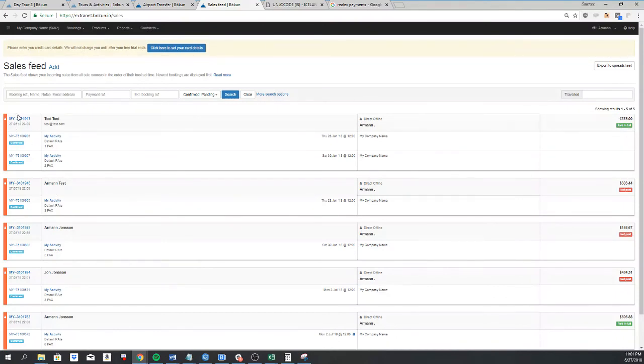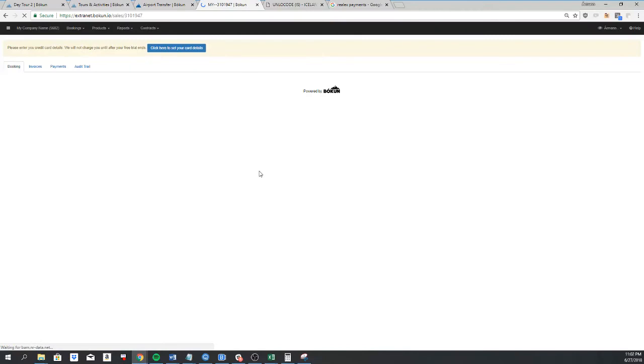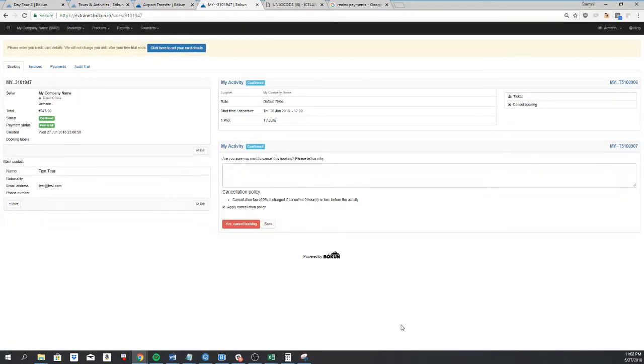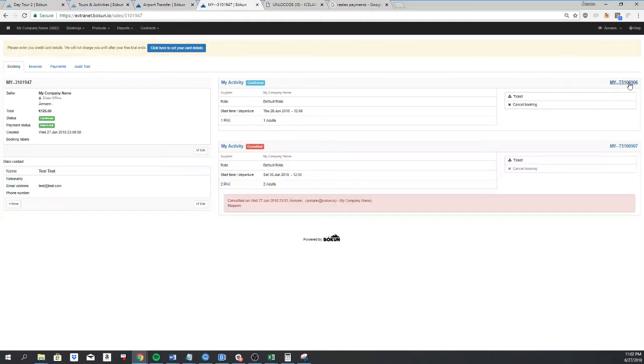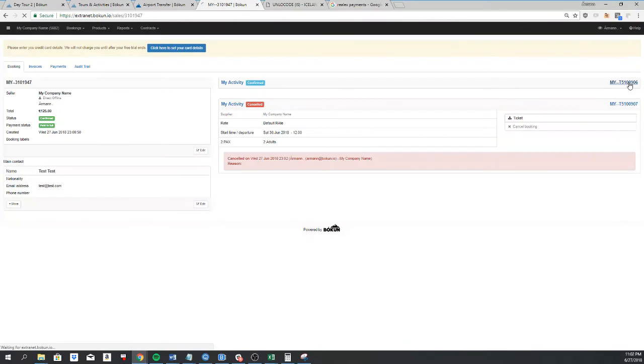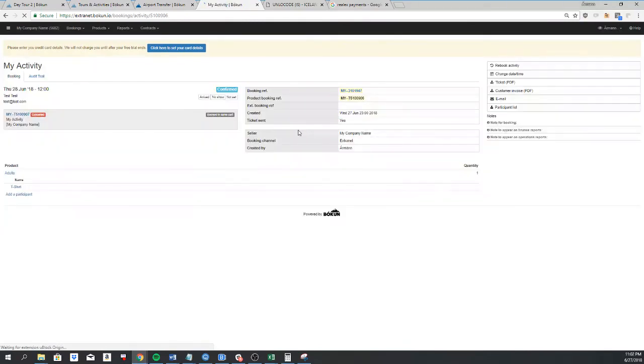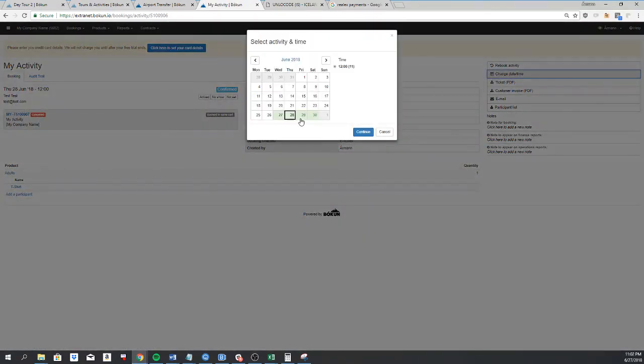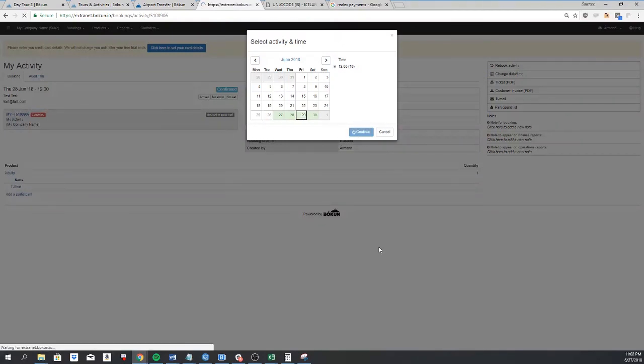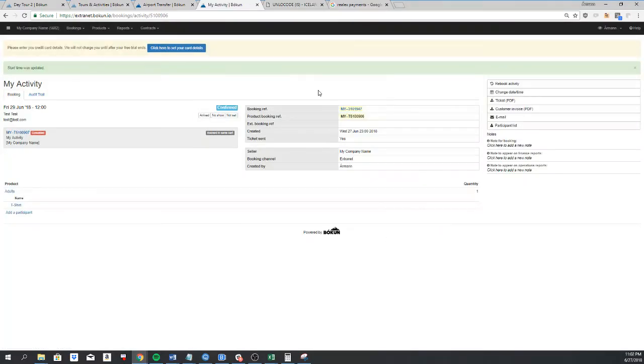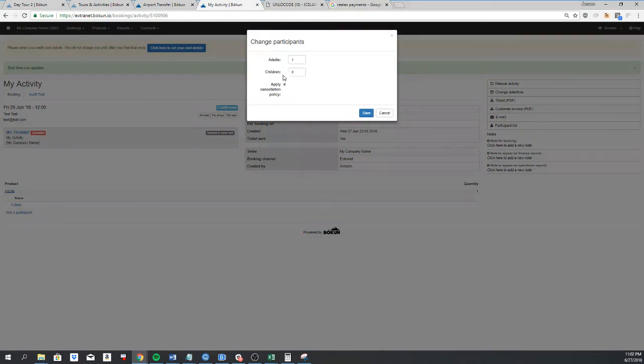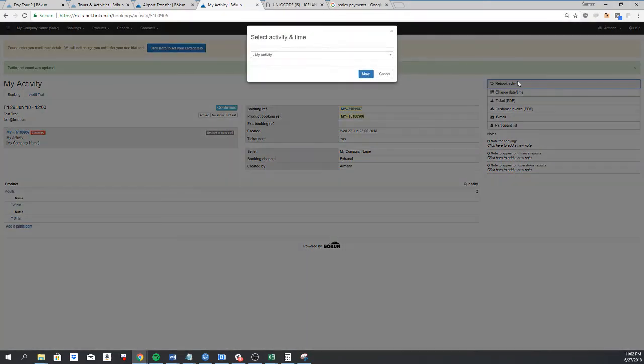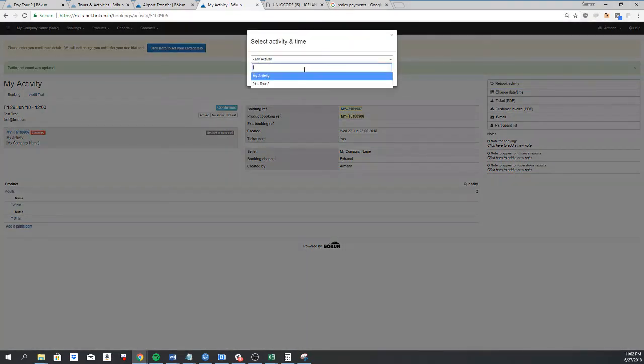If I click on the cart booking number here, it will take me here and show me both bookings. So I can cancel one of the bookings. And when I cancel it, it asks me if I should apply a cancellation policy or not. And then I can go into this booking, and I can change the date simply by selecting the date here and continue. So now I've moved the date. I can change the amount of passengers, and I can rebook it into another activity by selecting it here.